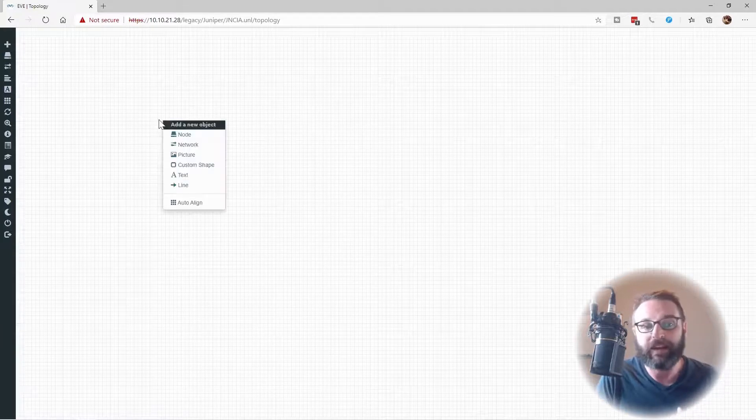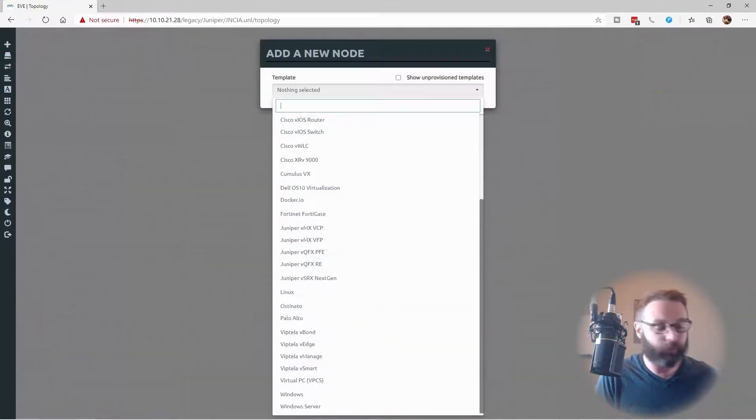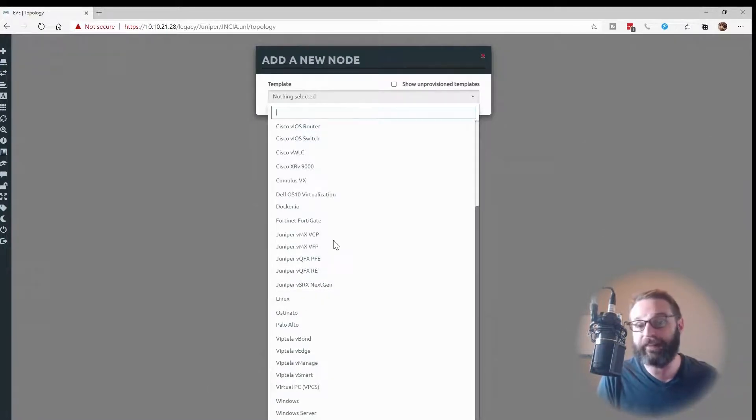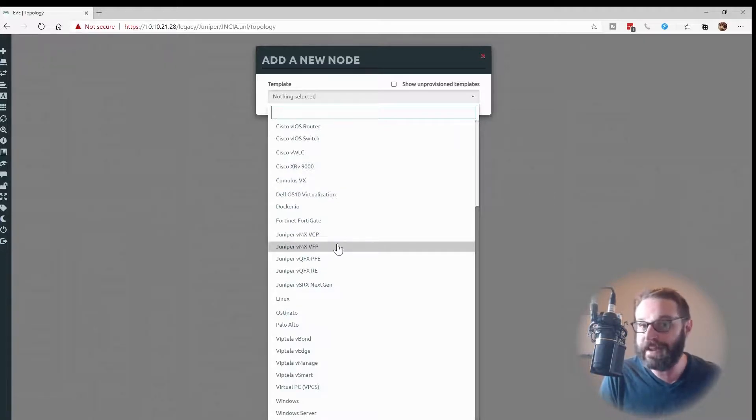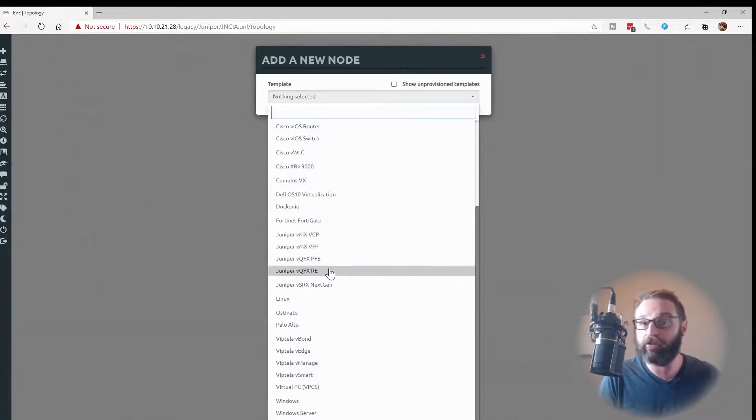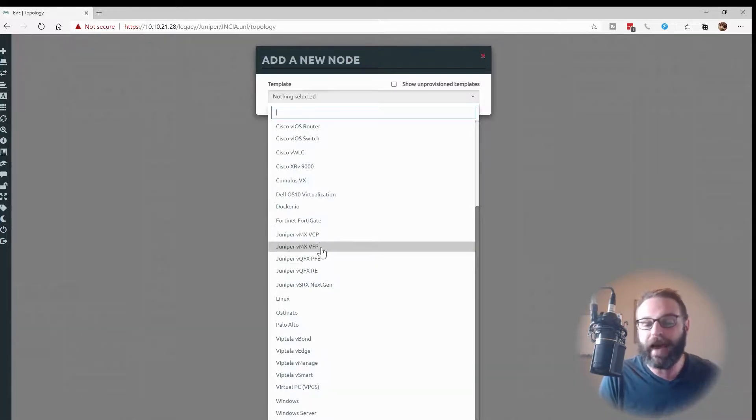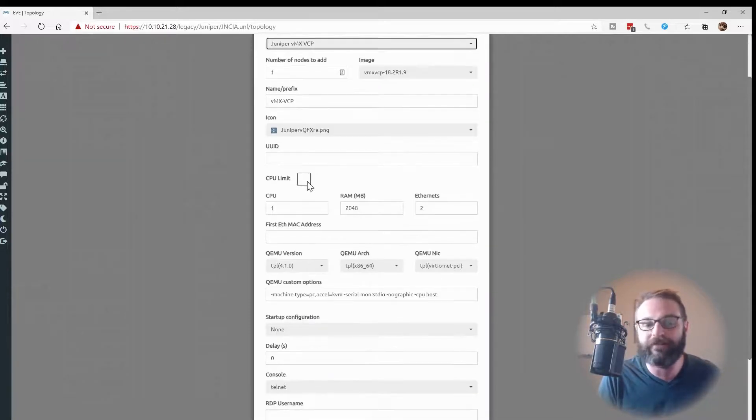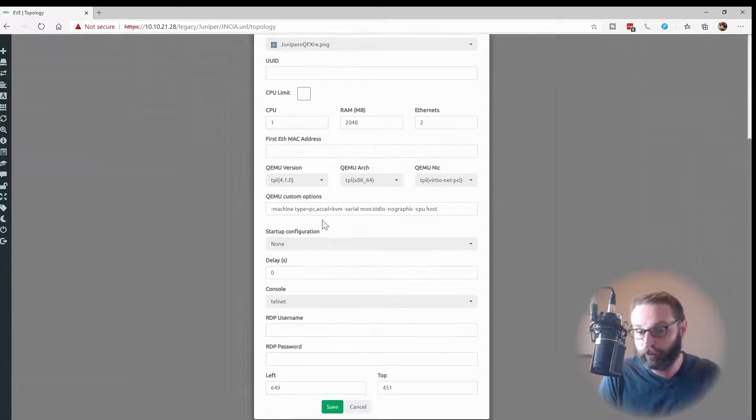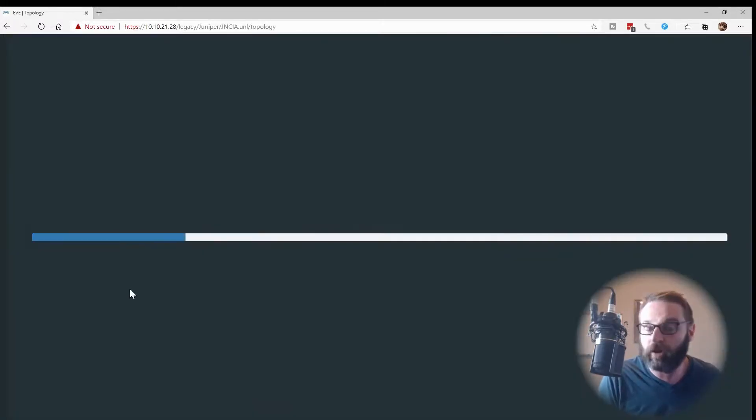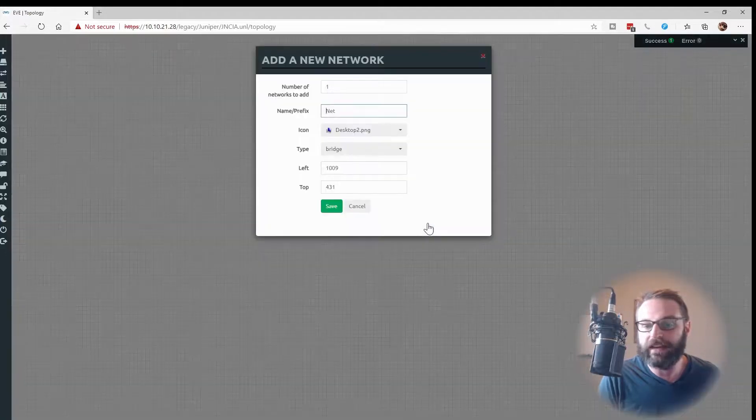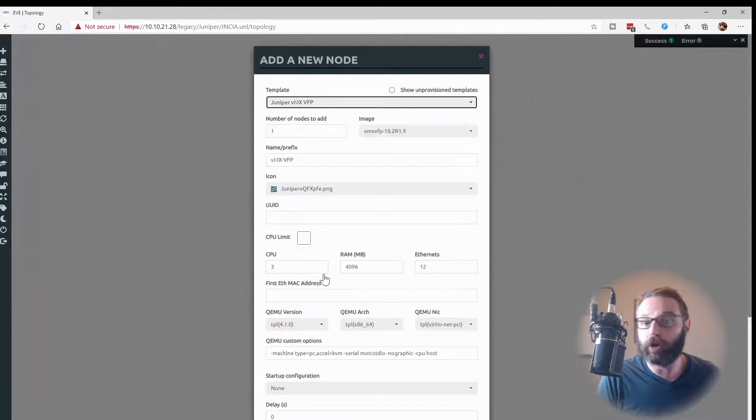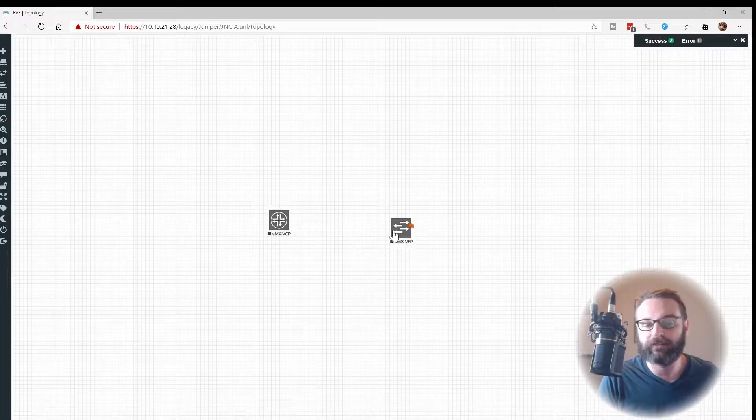If I actually go to add some nodes down in the Juniper section here, you can see where my mouse is highlighted. The VMX VCP, that's the control plane. The VMX VFP, that's the virtual forwarding plane. Then in the VQFX appliances, you actually see we call it the routing engine and the packet forwarding engine. So what I'm going to do is I'm going to add a VMX VCP for the control plane, which is also the routing engine. And I'm just going to add it onto my topology. And then I'm going to add the VMX virtual forwarding plane appliance onto my topology. One kind of looks like a router, and one kind of looks like a switch.